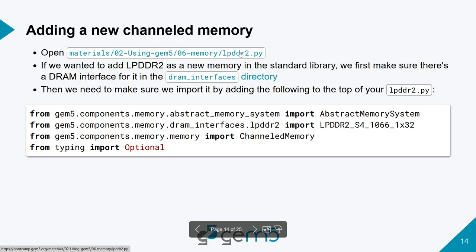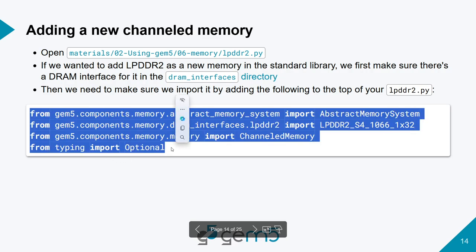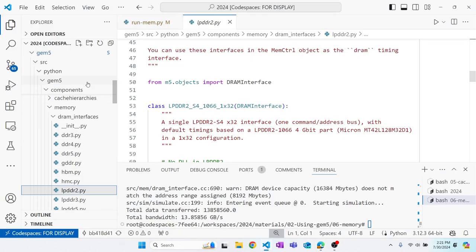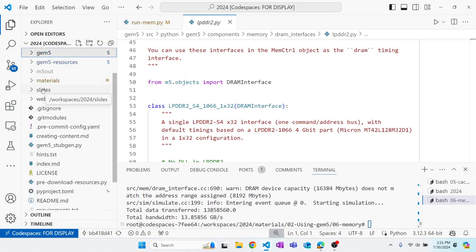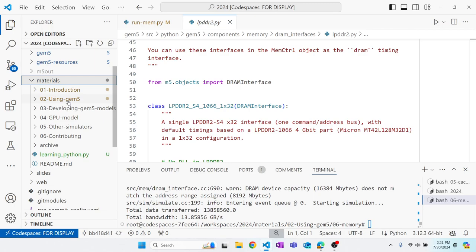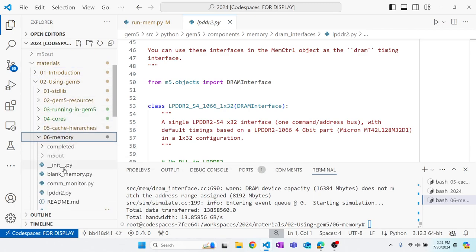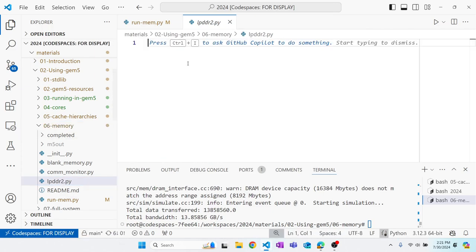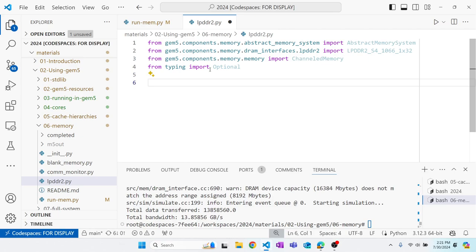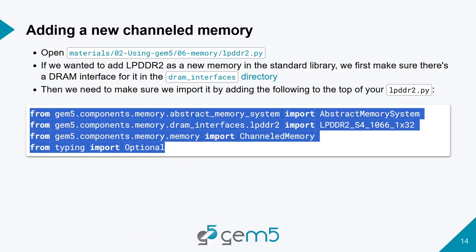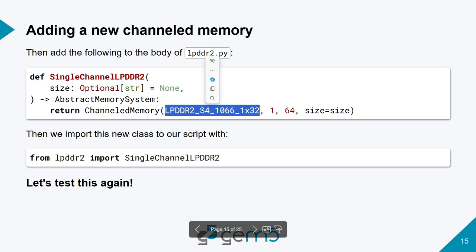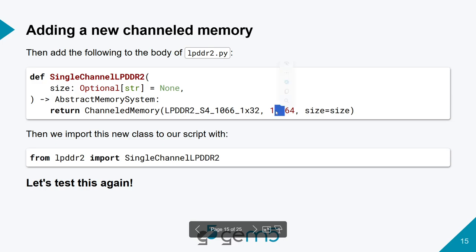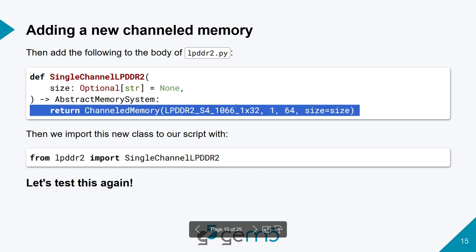So in order to do that, we are first going to open up this file that we have in the memory folder here and LPDDR2.py, and we want to add it. So this block here, we will first need to import LPDDR2. I'm going to import those, and then after that, we can define our single channel LPDDR2, and it should look something like this, where this channeled memory's arguments are one, the DRAM interface we're using, the number of channels we have, in this case one, because it's single channel, the interleave size, and the size of the memory itself.